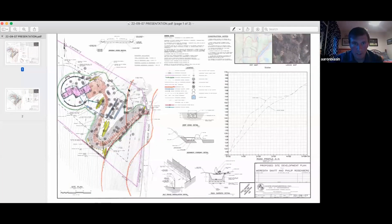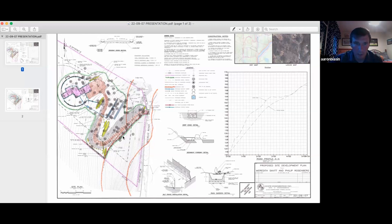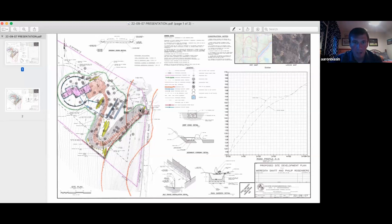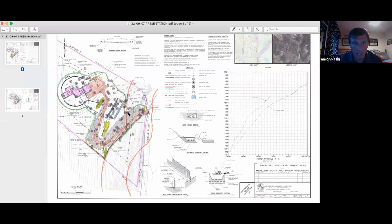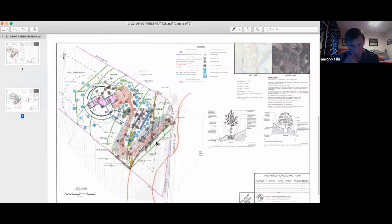This second orange line is the 200-foot mark from Mohawk Brook. Just this beginning portion of the driveway is in the riverfront area; the rest of the project is outside it. We're not in Scenic Mountain Act jurisdiction. There are twelve trees in the riverfront area that will be removed. We're planning a one-to-one replacement — the larger blue circles are our replacement trees.